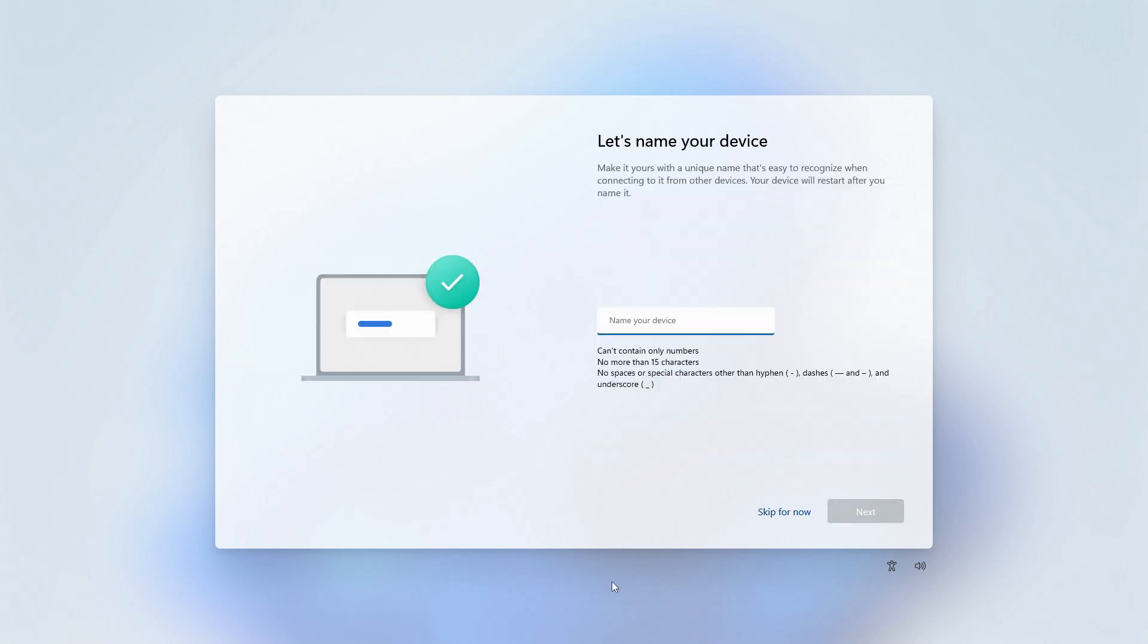Now we're going to pick a name for our device. In most cases, I recommend naming it based on the device's intended use, location, or owner. Since I have multiple devices in this room already, I think I'll name this thing Valorant, because that's what I intend to use it for. And we'll click Next.